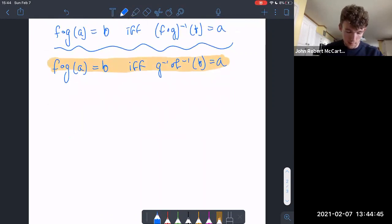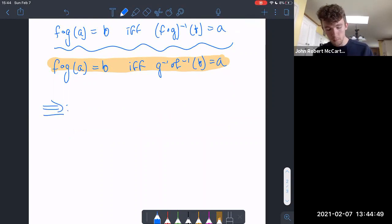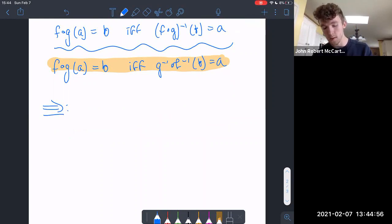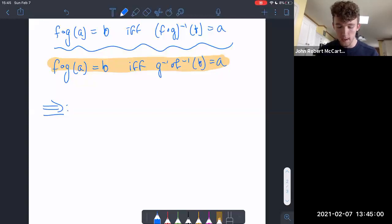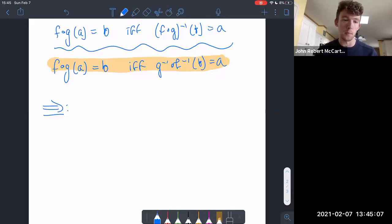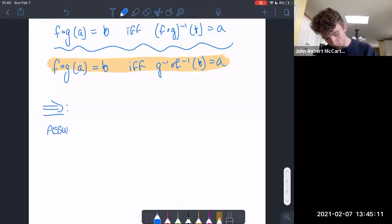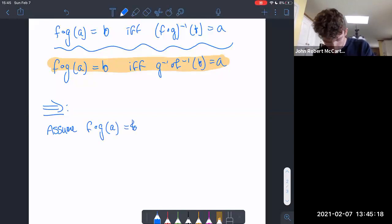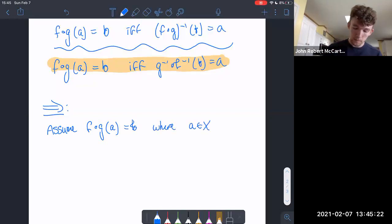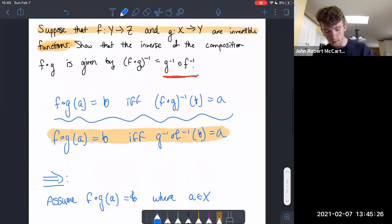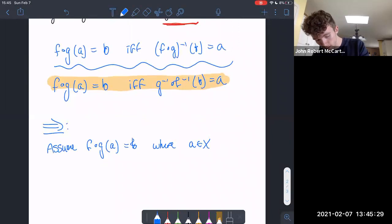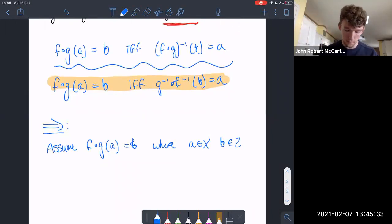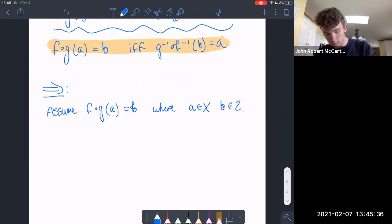To prove an if and only if, you need to prove both directions: if f of g of a equals b, then g inverse of f inverse of b equals a; and if g inverse composed with f inverse of b equals a, then f of g of a equals b. We start by assuming f of g of a equals b, where a is in X — the domain of g — and b is in Z, the codomain of f.